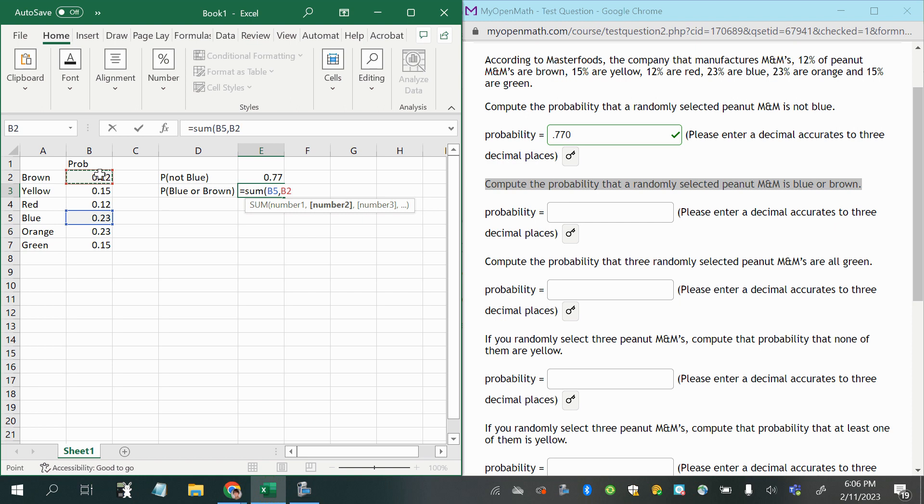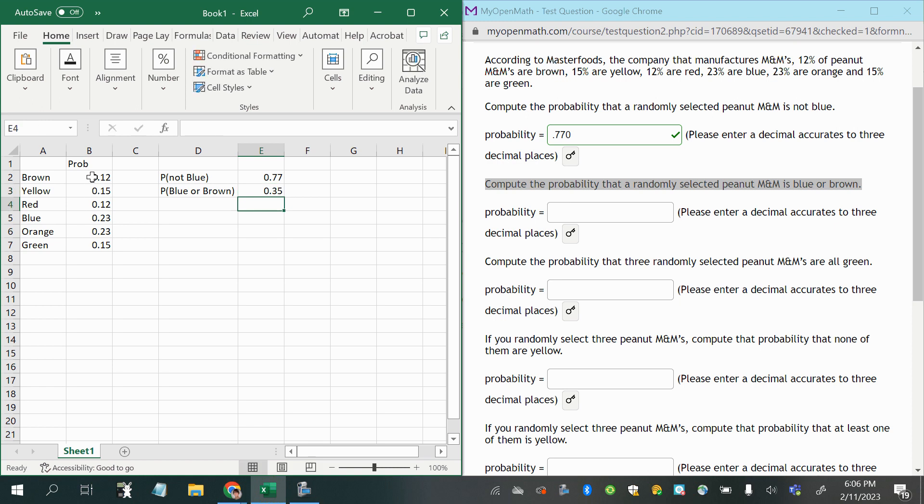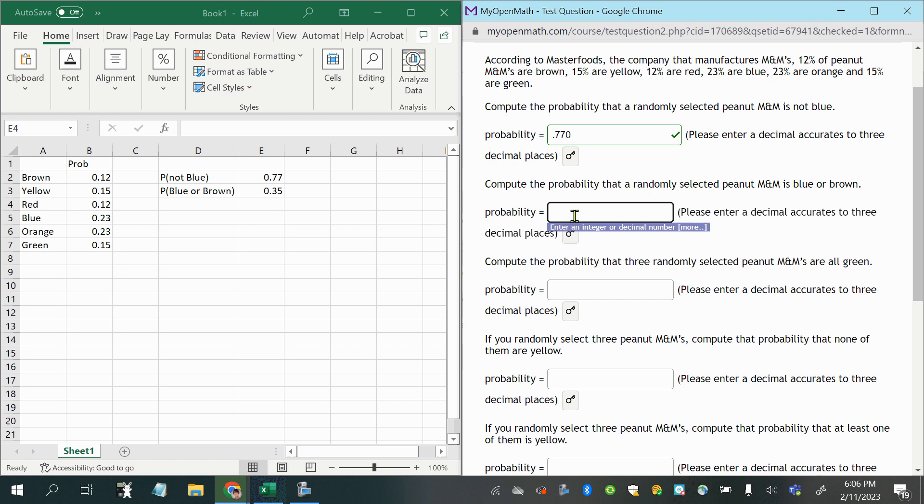So we're just adding them, okay. I'm using the sum function to make that a little faster since I have Excel here, but I could have just as easily have done 0.23 plus, what's brown, 0.12, so that gives me 0.35 as an answer.